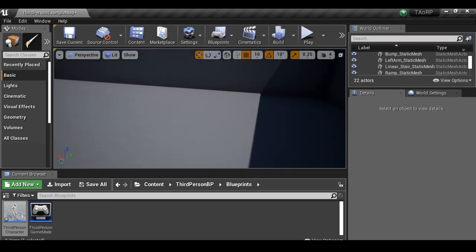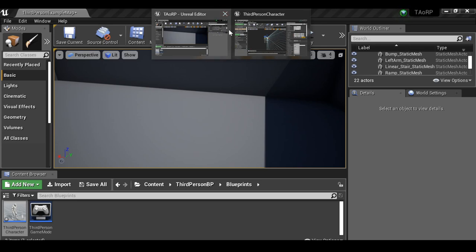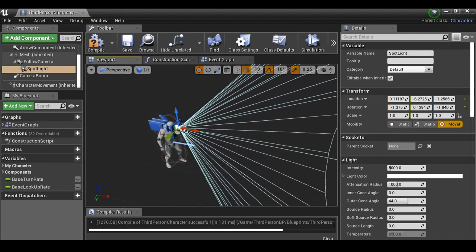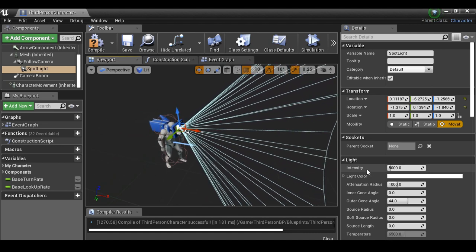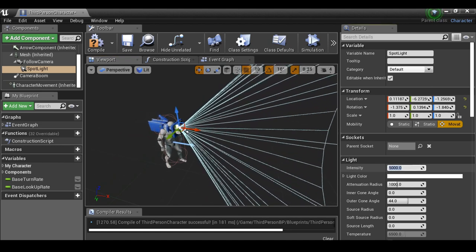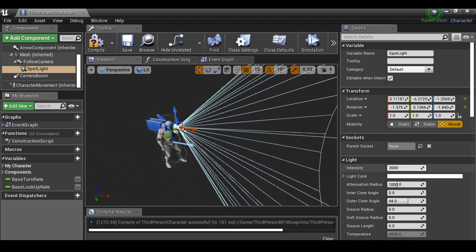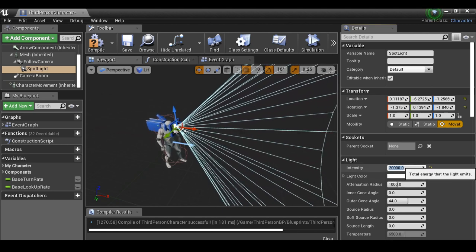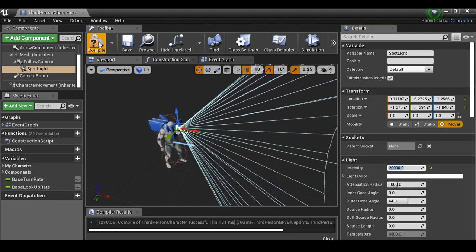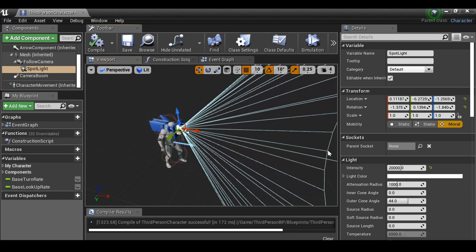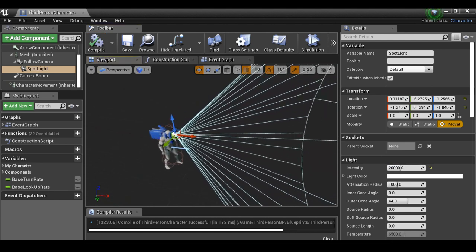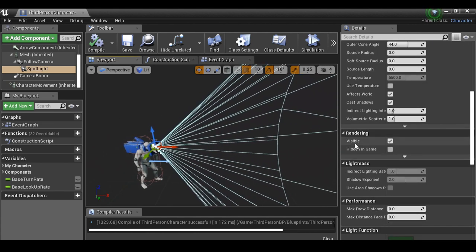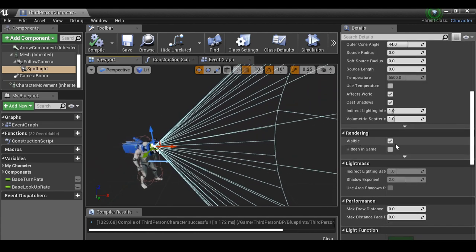Let's go back to the third-person character blueprint. We also want to make this brighter, so over here for the intensity let's increase this to 20,000. We could always come back and increase it if needed. We also don't want it to be active by default, so let's go down to rendering and uncheck visible. Make sure we compile again.